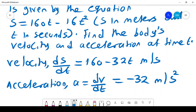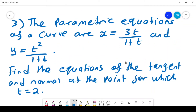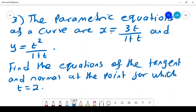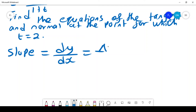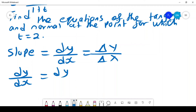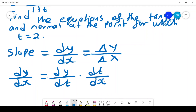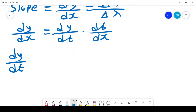For a parametric curve where x = 3t/(1+t) and y = t²/(1+t), we want to find the equations of the tangent and normal at the point where t = 2. The slope is dy/dx, which can be written as dy/dt multiplied by dt/dx, or equivalently, (dy/dt) divided by (dx/dt).